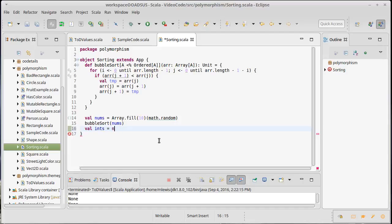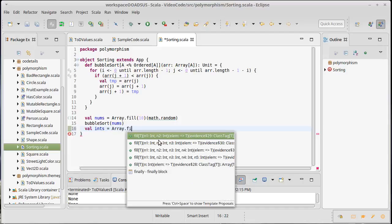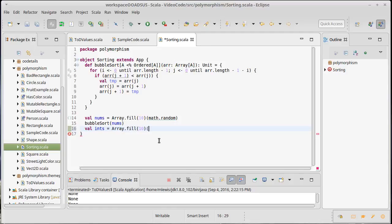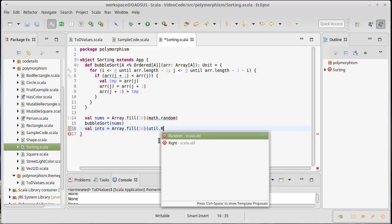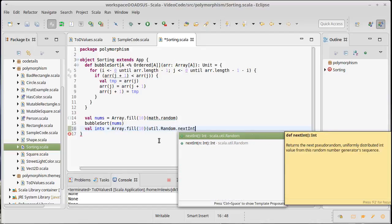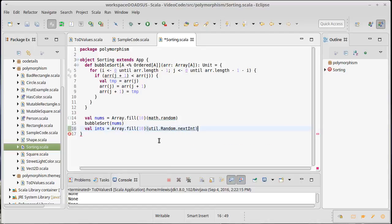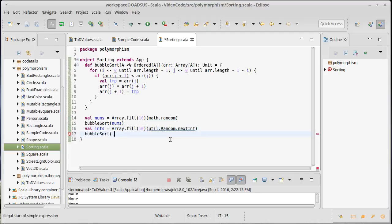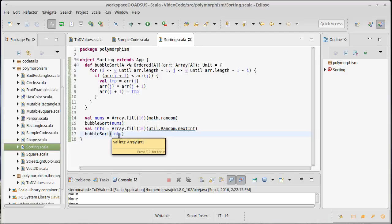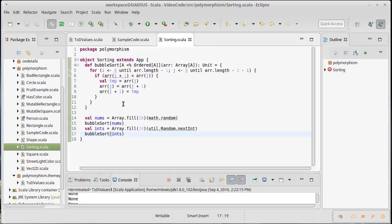Let's make an array of 10 integers using util.random.nextInt. We can show that we can sort doubles as well. So this one sort now works for doubles and for ints. It'll work for strings too — this sort will work for anything that is Ordered or that has a conversion to Ordered, so lots of things with a natural ordering.